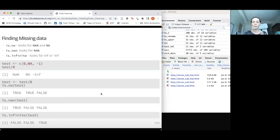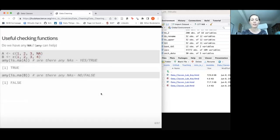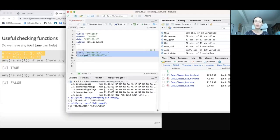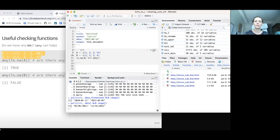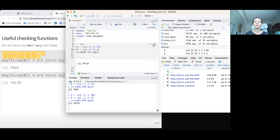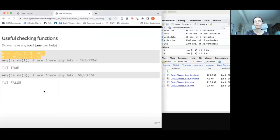This can be helpful if we want to remove these values or do something with them. If we want to ask whether there are any NAs for a particular variable, we can use the any() function nested around is.na(). So for vector A which has an NA, any(is.na(A)) returns TRUE, whereas for a complete vector B it returns FALSE because there are no NA values.